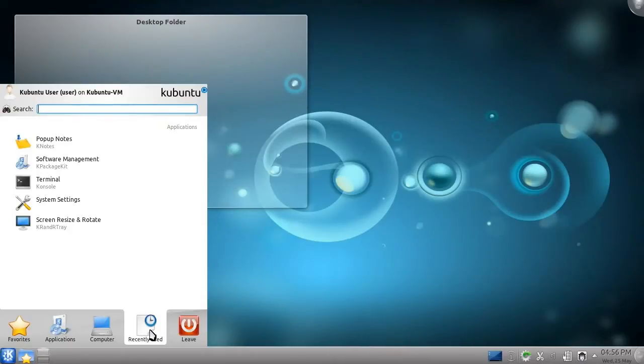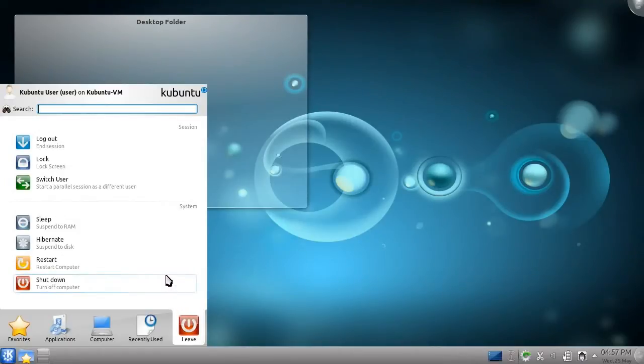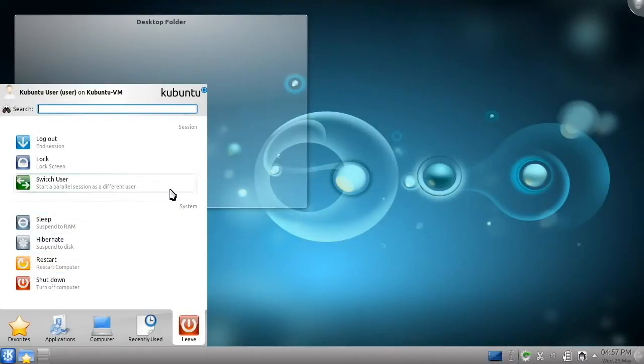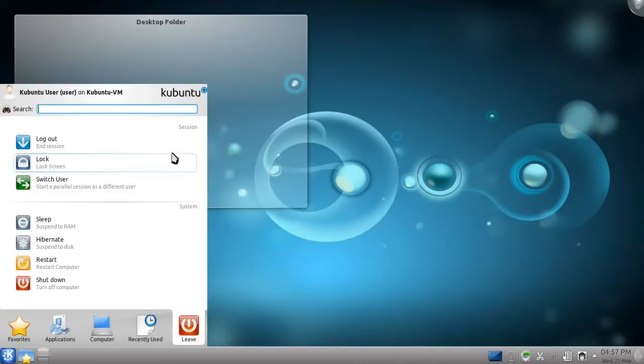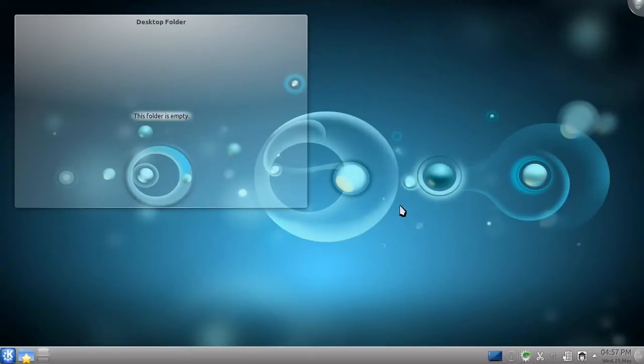Finally, we have the Leave menu, which is filled with many ways to end your desktop session. It's also possible to leave using keyboard shortcuts. For example, pressing Ctrl-Alt-Delete will bring up a window which contains most of the options from this menu. You can also lock your computer by pressing Ctrl-Alt-L, though you can modify this in the system settings.